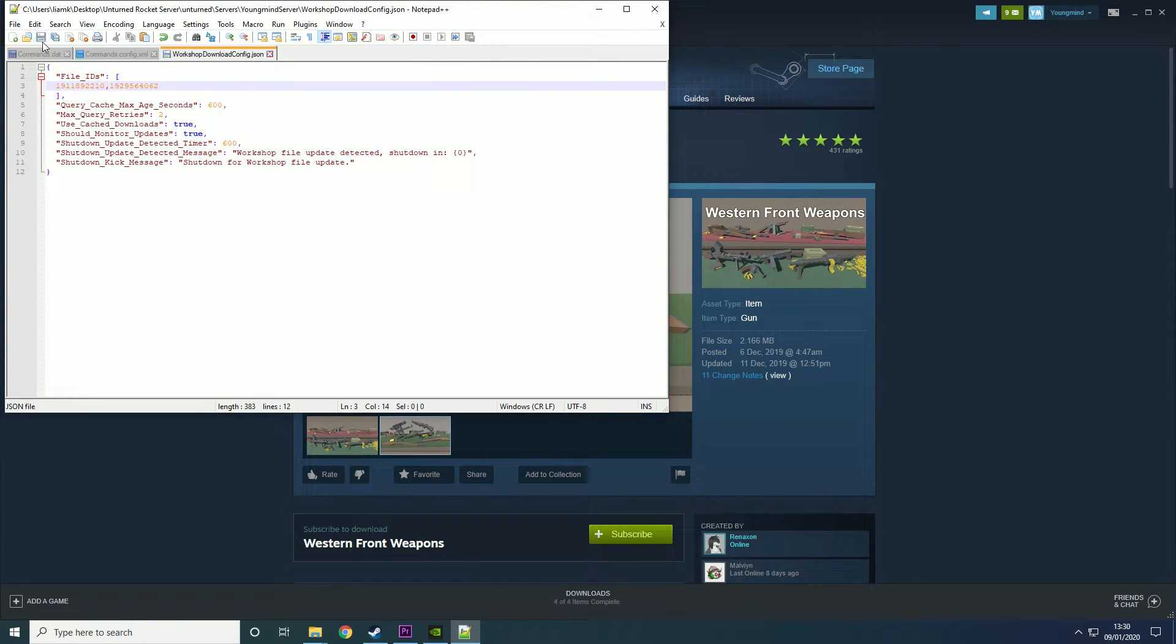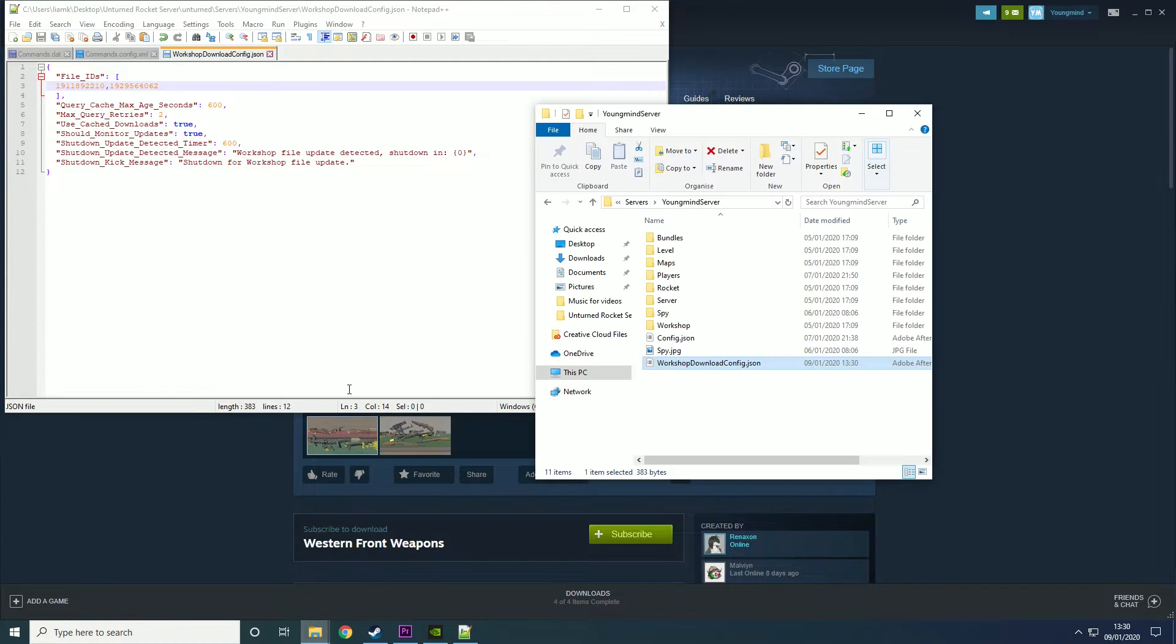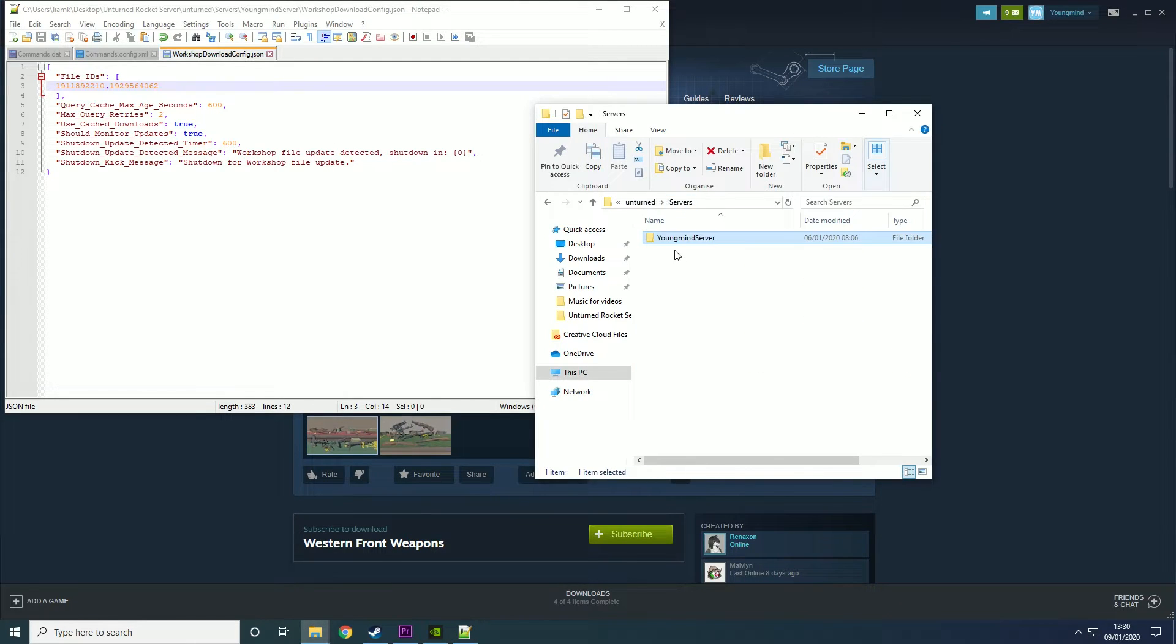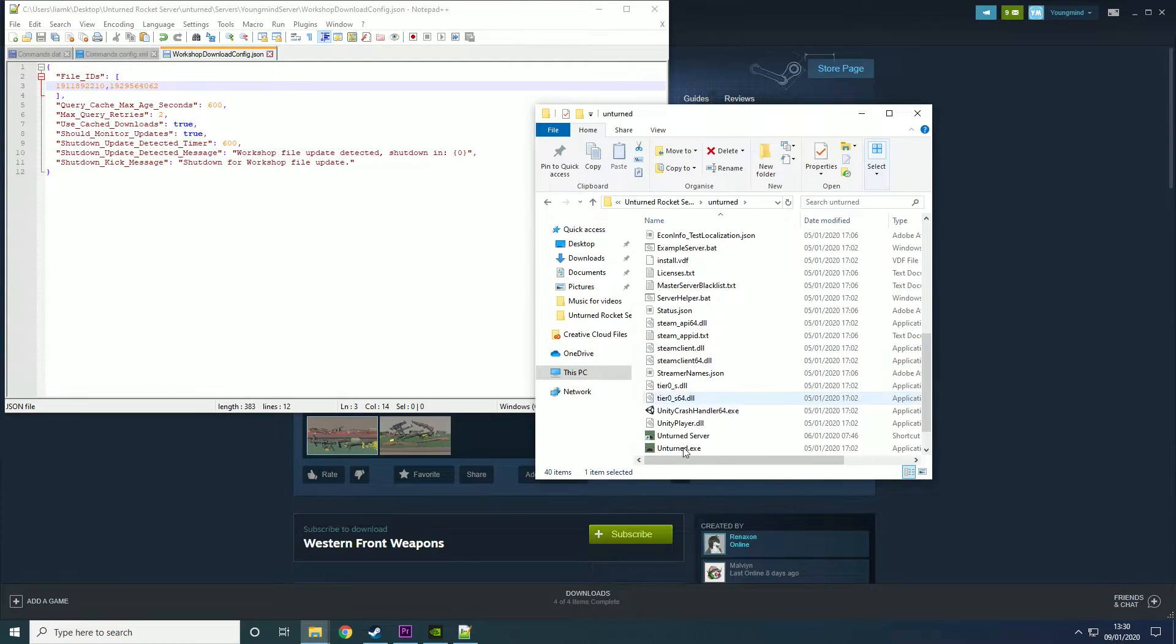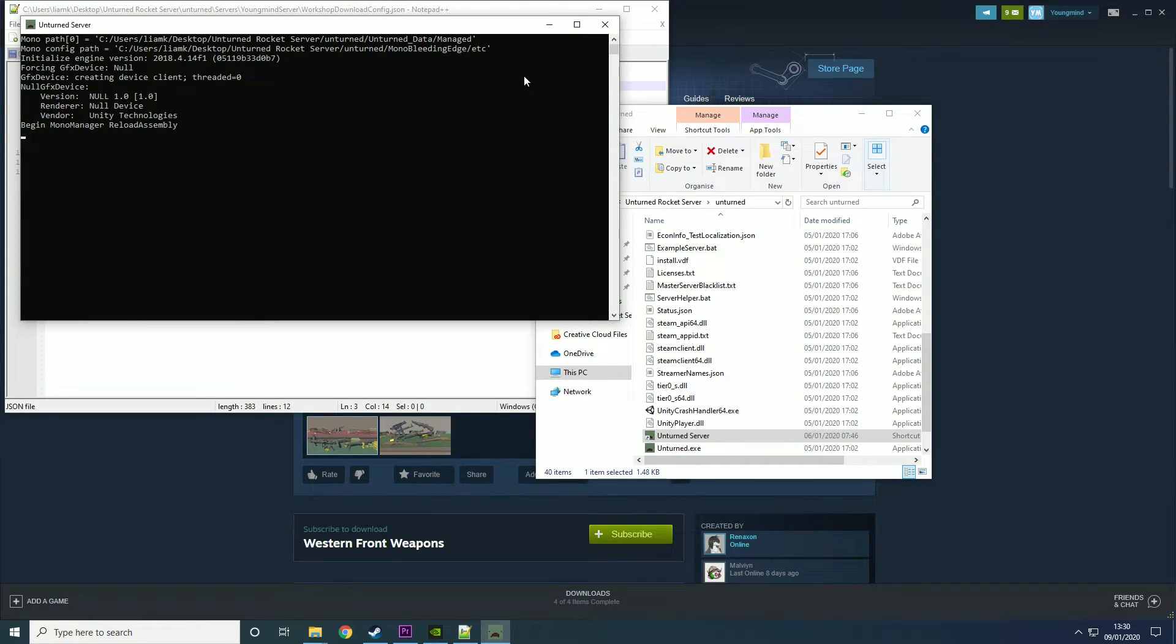Then you can just save that and if you go back into your server and run it, so we run the Unturned server.